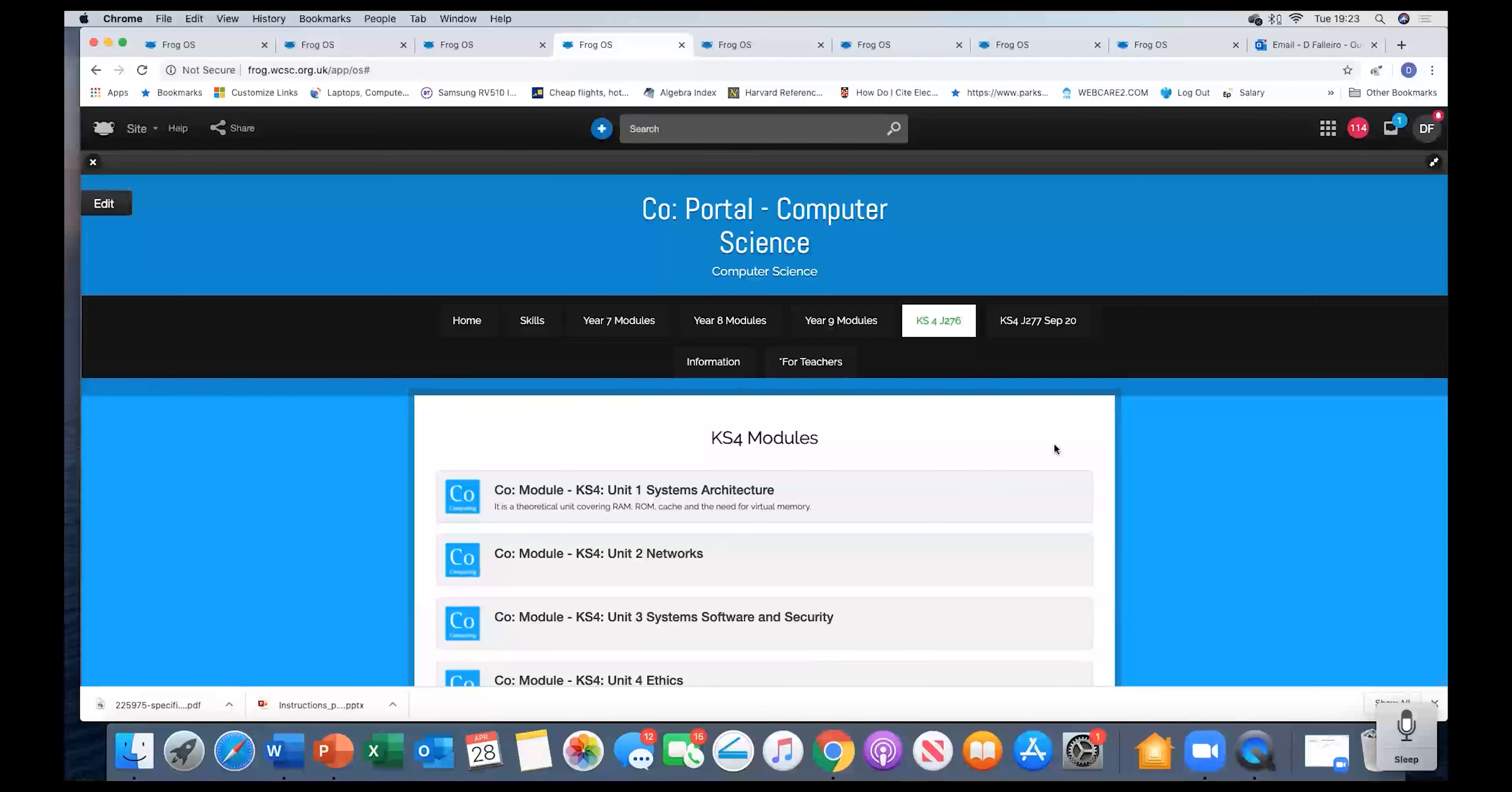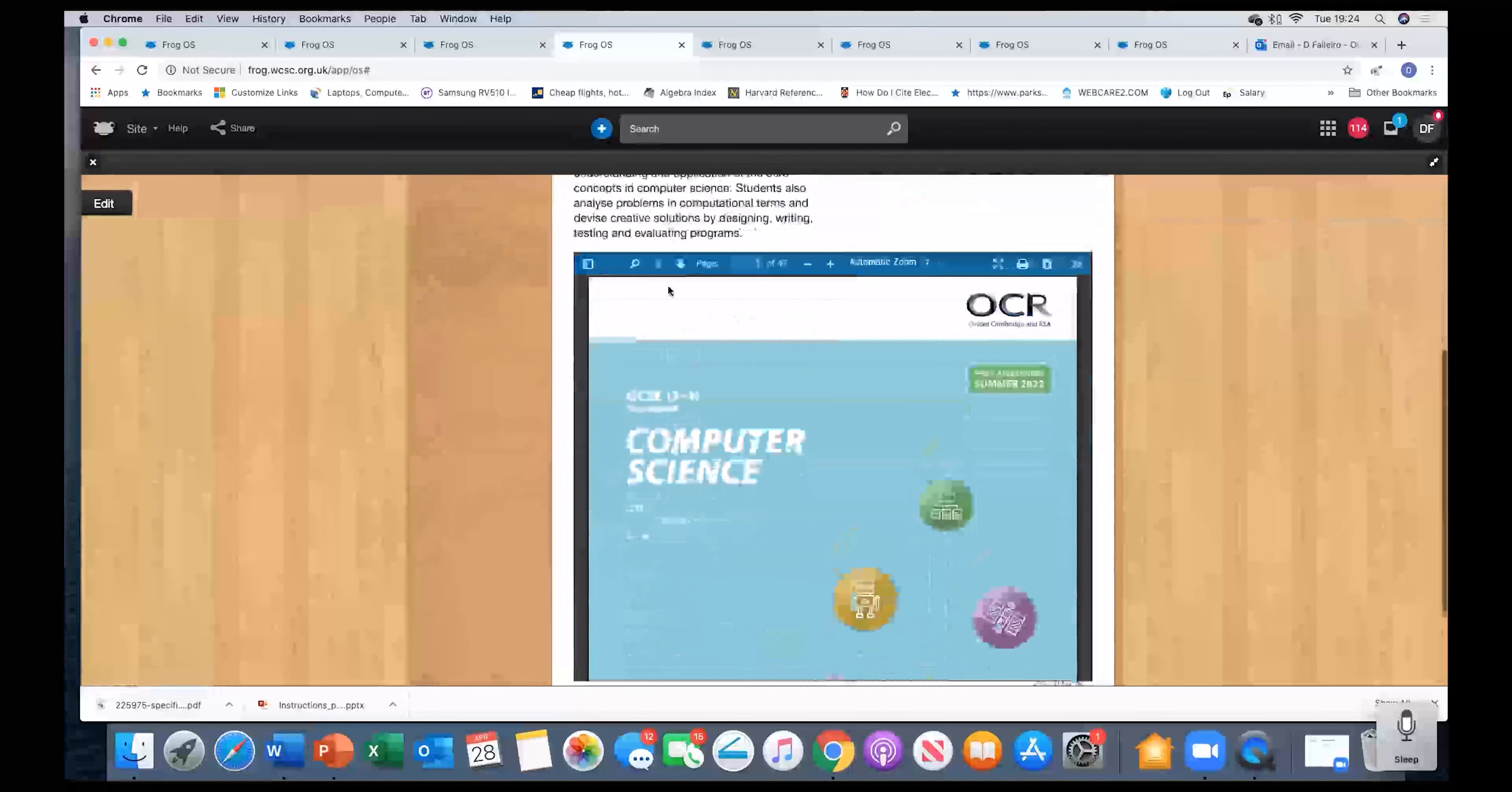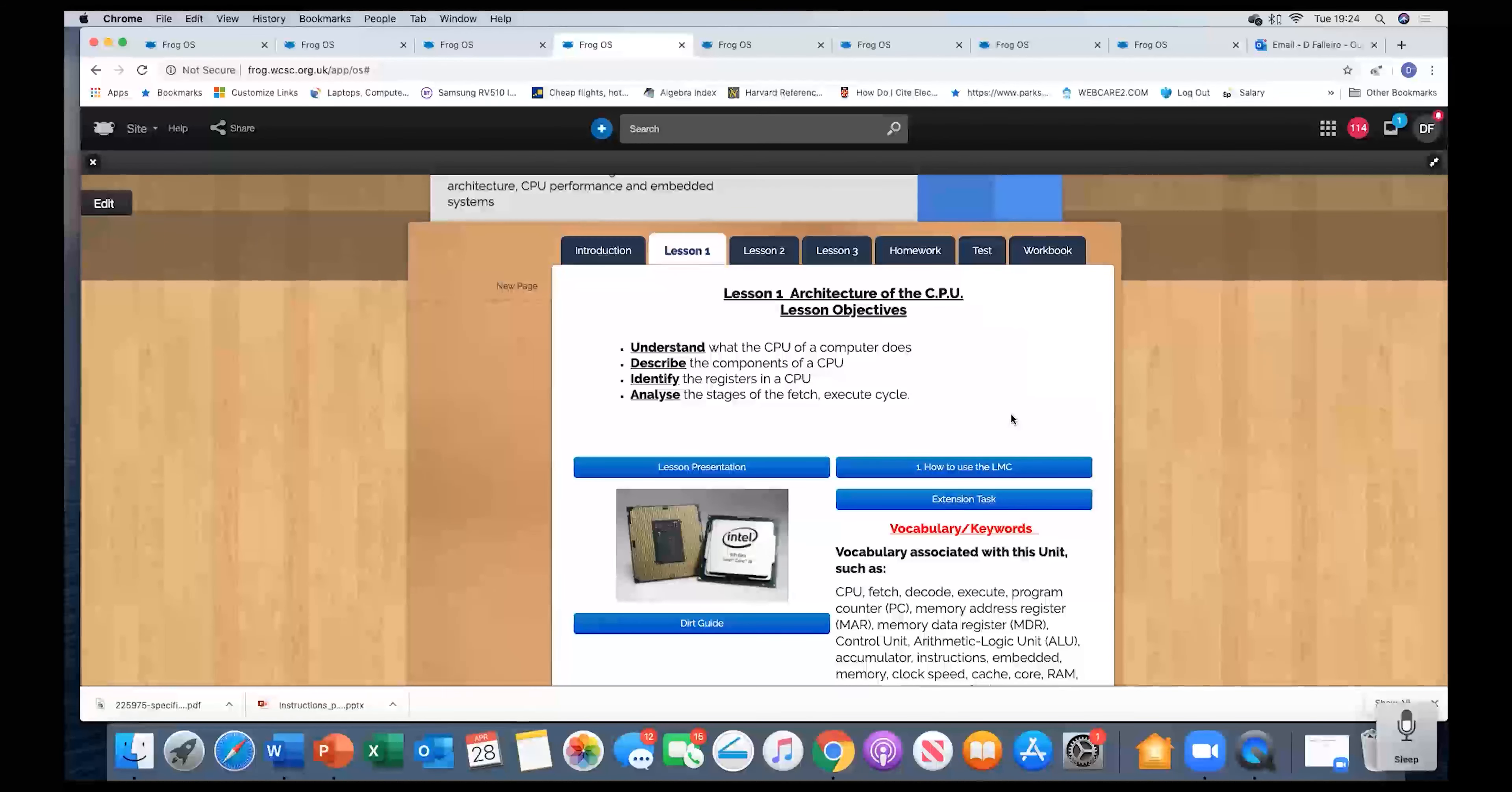For example, this is what I've been working on. The new curriculum for the pupils starting in this June or July. And here's the first unit of study. So this is J277 unit one systems architecture. Again, I managed to insert a PDF file which I've learned to use. Here are all the lessons pretty much the same structure with the new modules, the new contents.